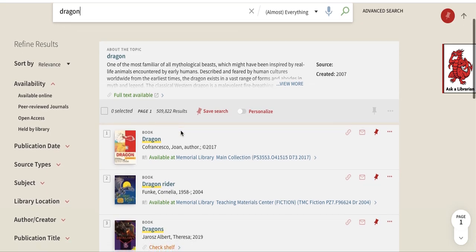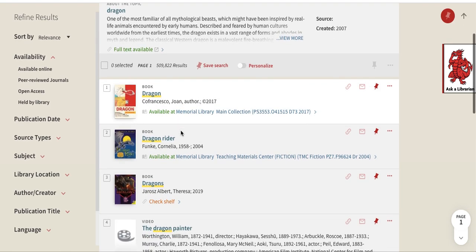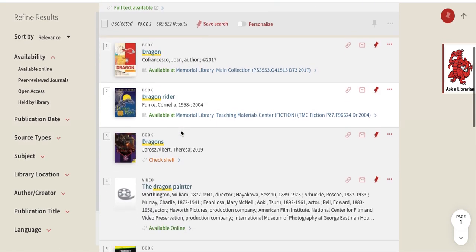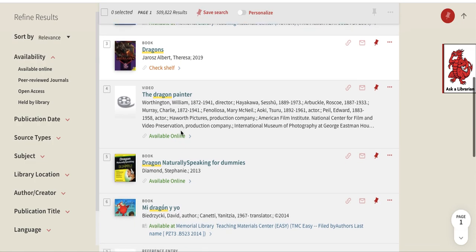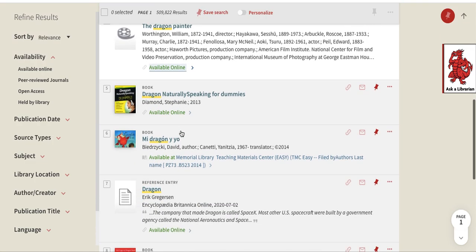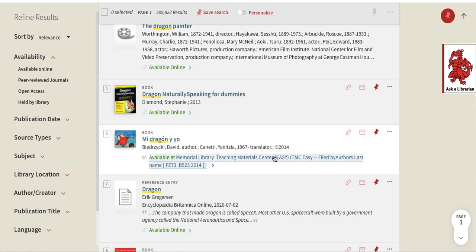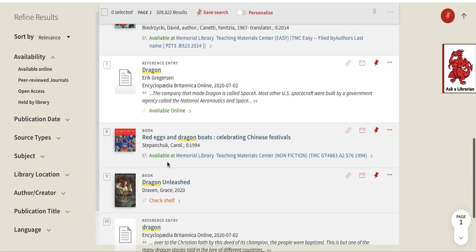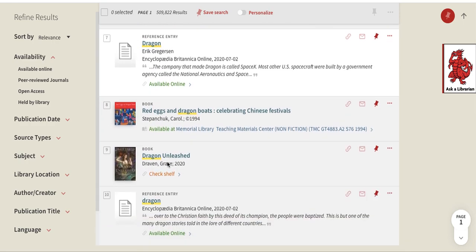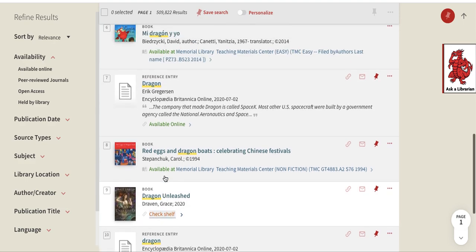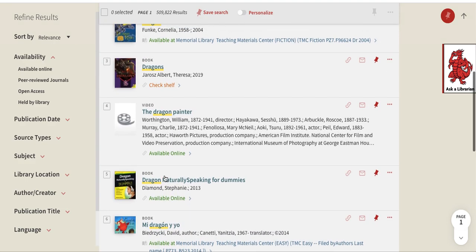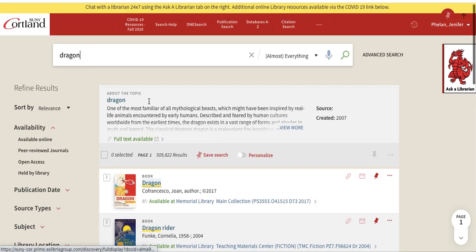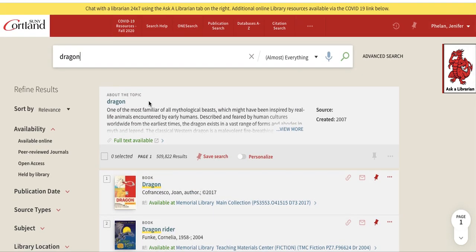I can look for some more keywords or other ways I could search for dragons. Down this list, there are books — a lot of children's books. You can see it says Teaching Materials Center. There's also a reference entry and a video. But I want specifically journal articles because often professors ask for those scholarly peer-reviewed journals.